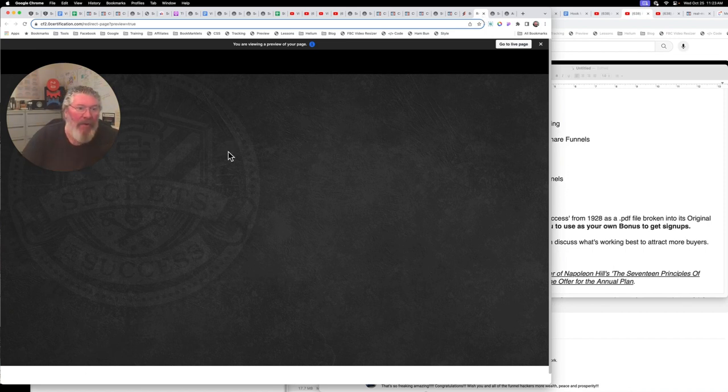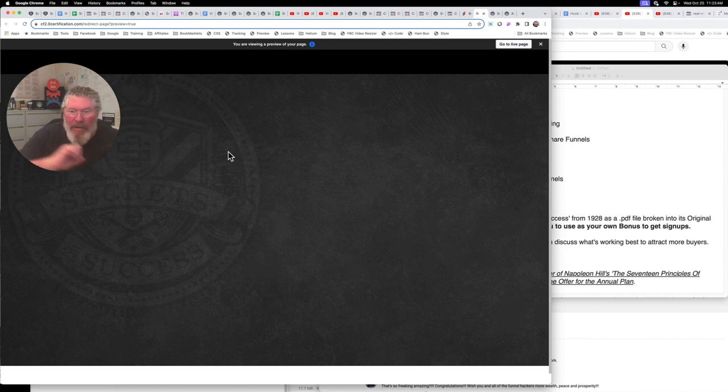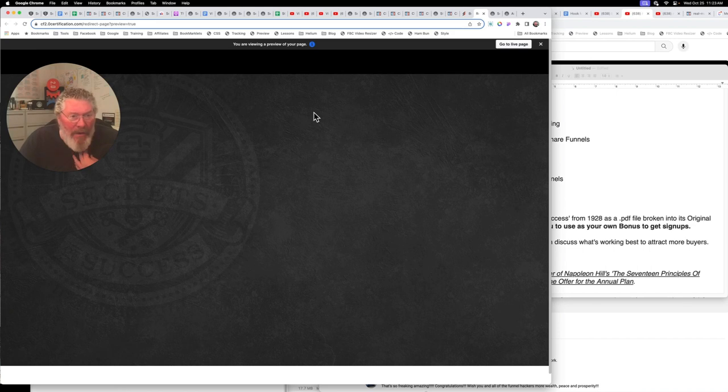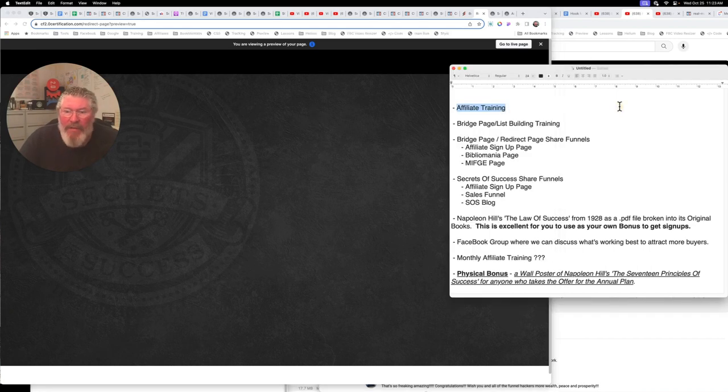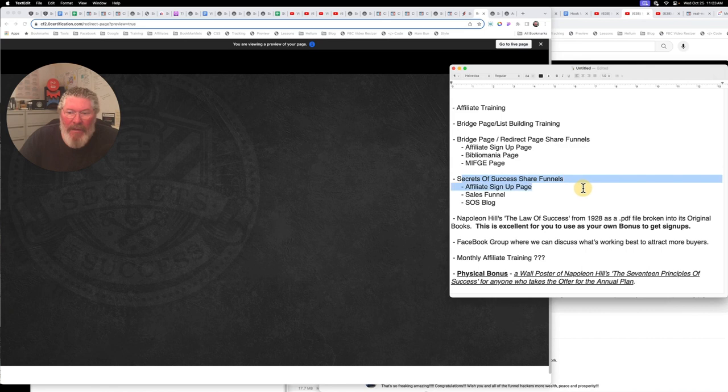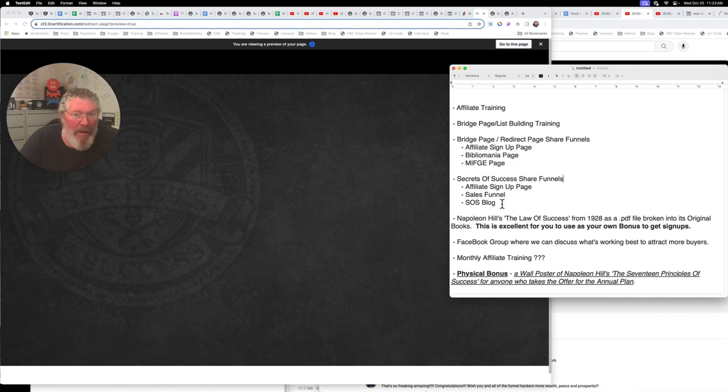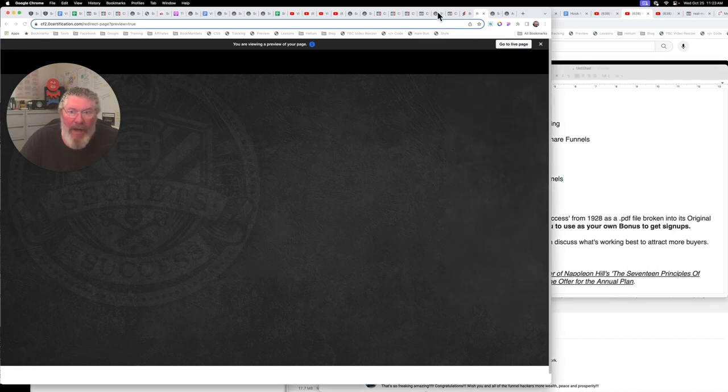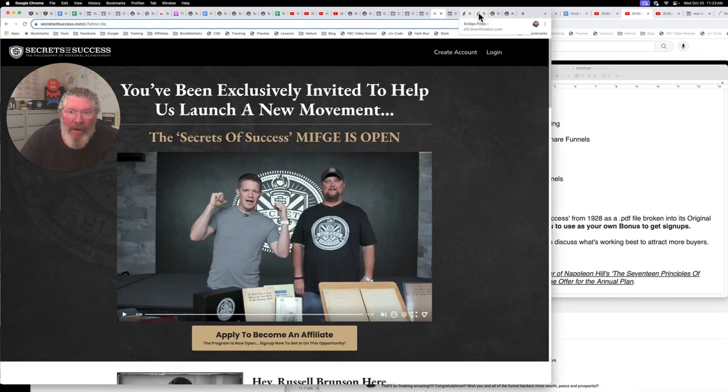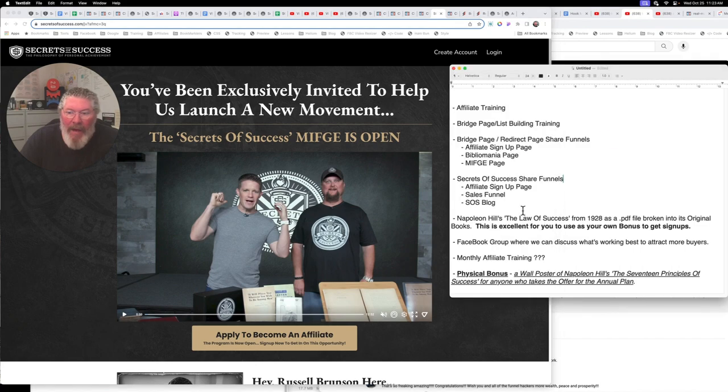So these are really effective. If you don't have time to set up a bridge page and just want to send people directly over to the sales page, which is not a bad idea when you're talking about Russell's stuff. And then we're going to have here secrets of success share funnels. So they have a lot of pages they've already built. They have the secrets of success blog, they have the affiliate page that we were just looking at right here, and then they also have the sales pages.